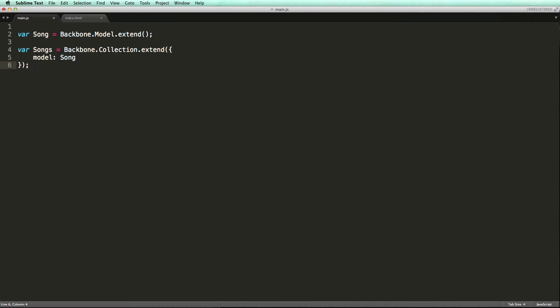We can put objects in a collection in two ways. We can pass the initial array of models when creating the collection, or we can call the add method on an instantiated collection.